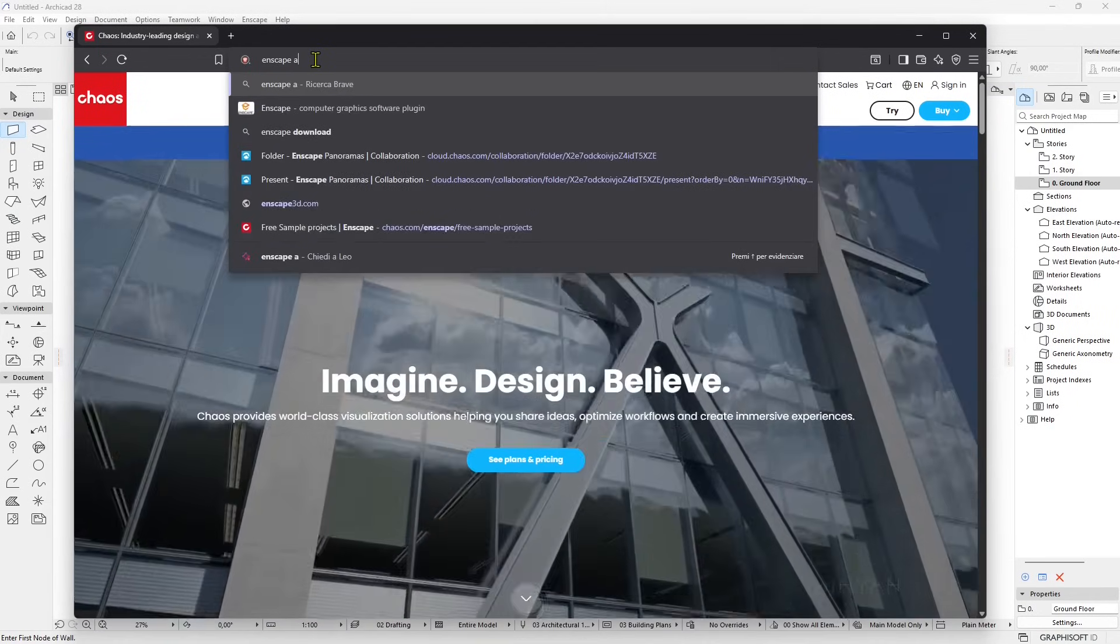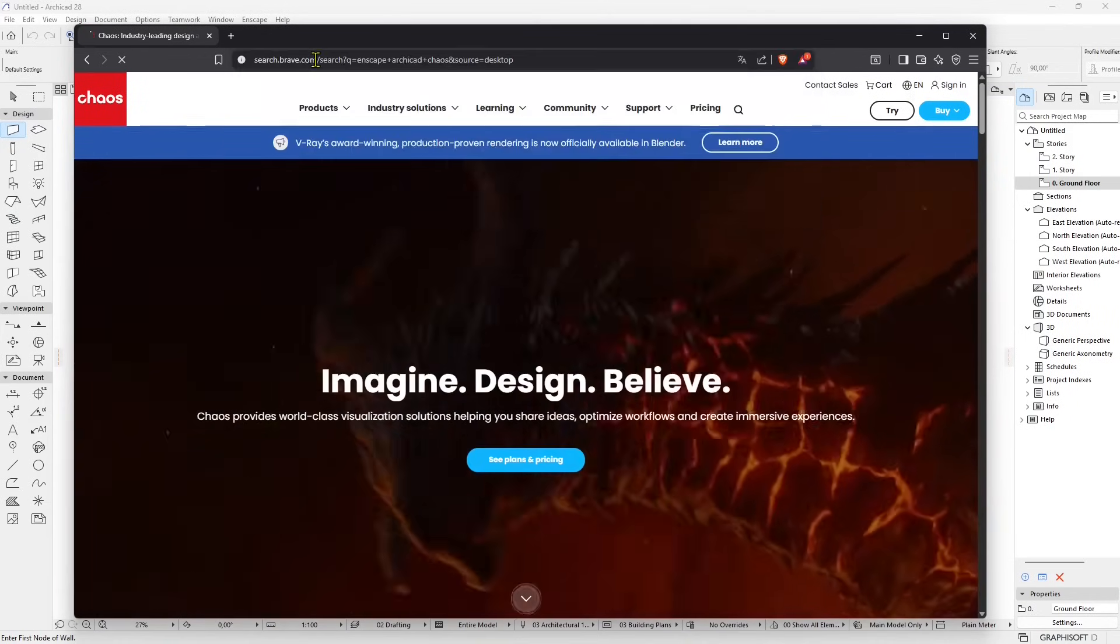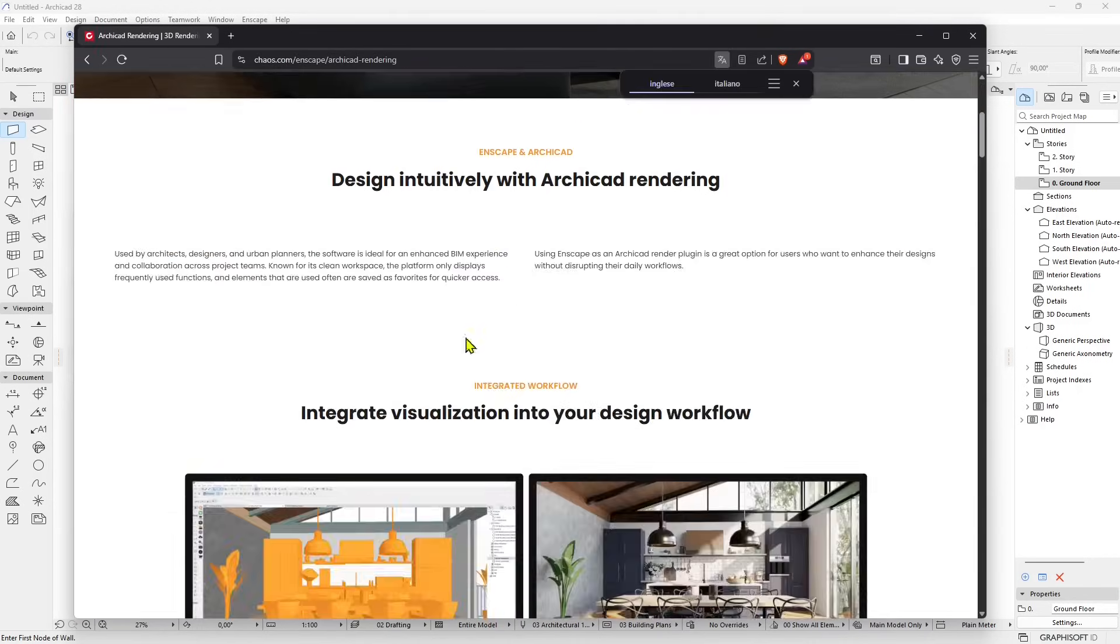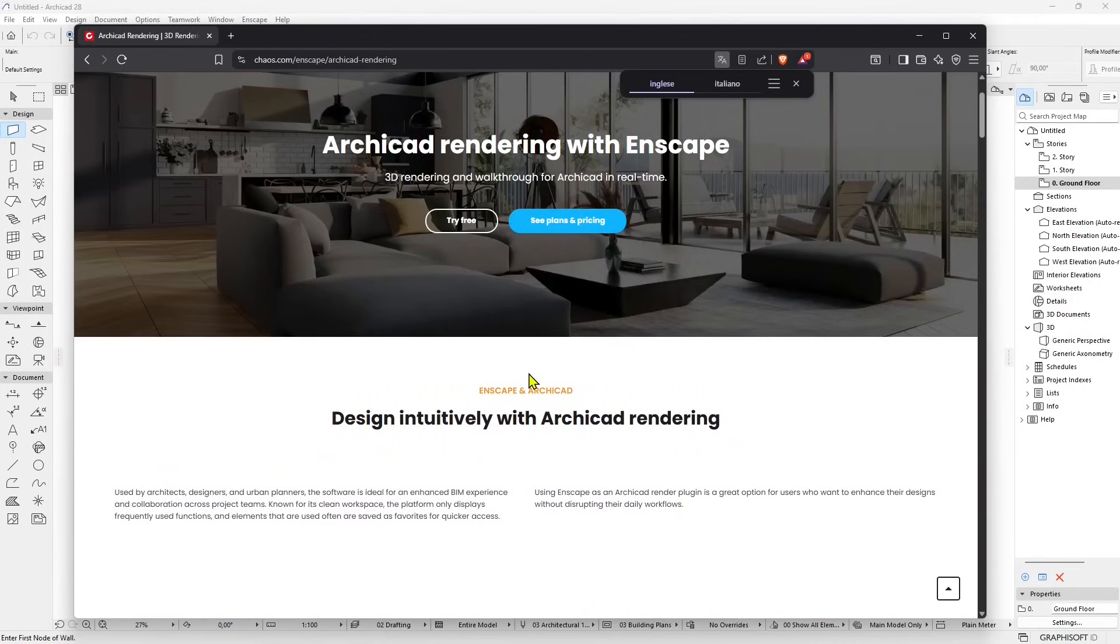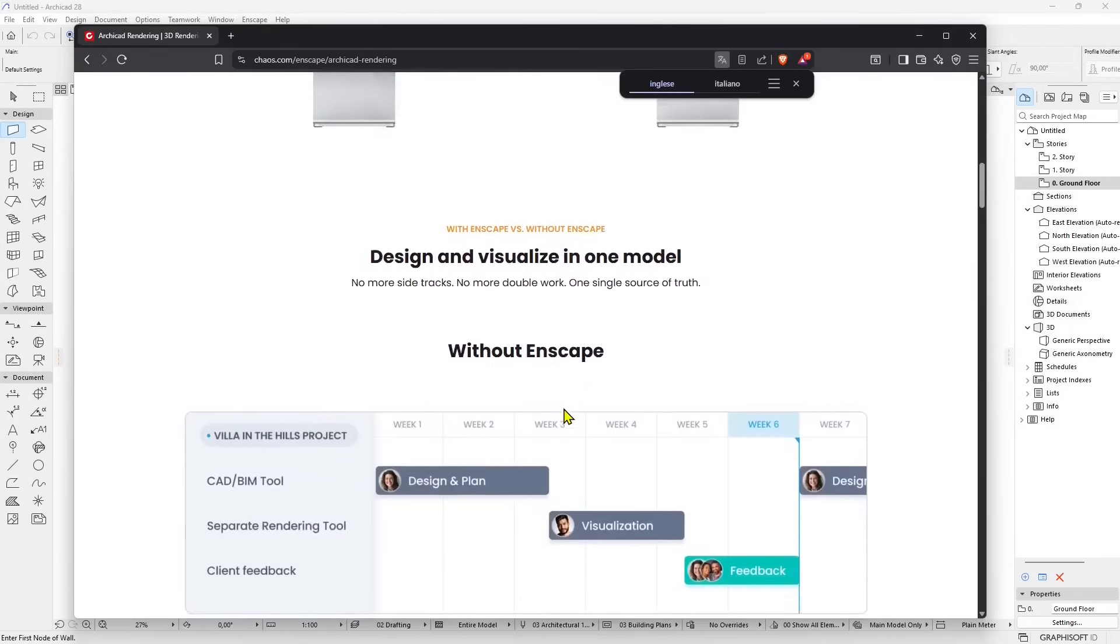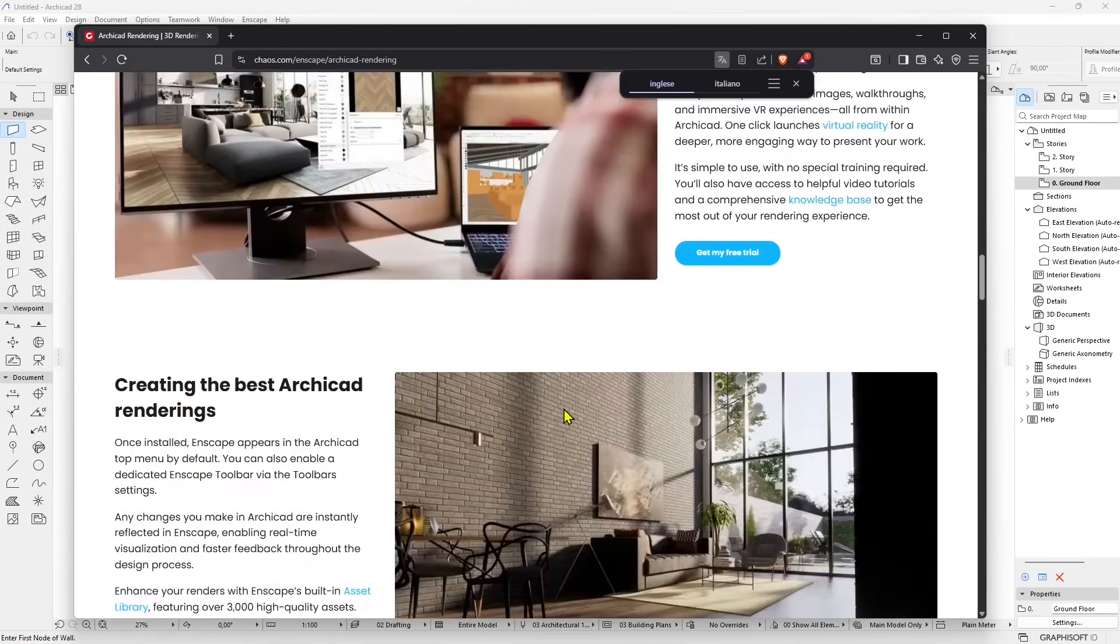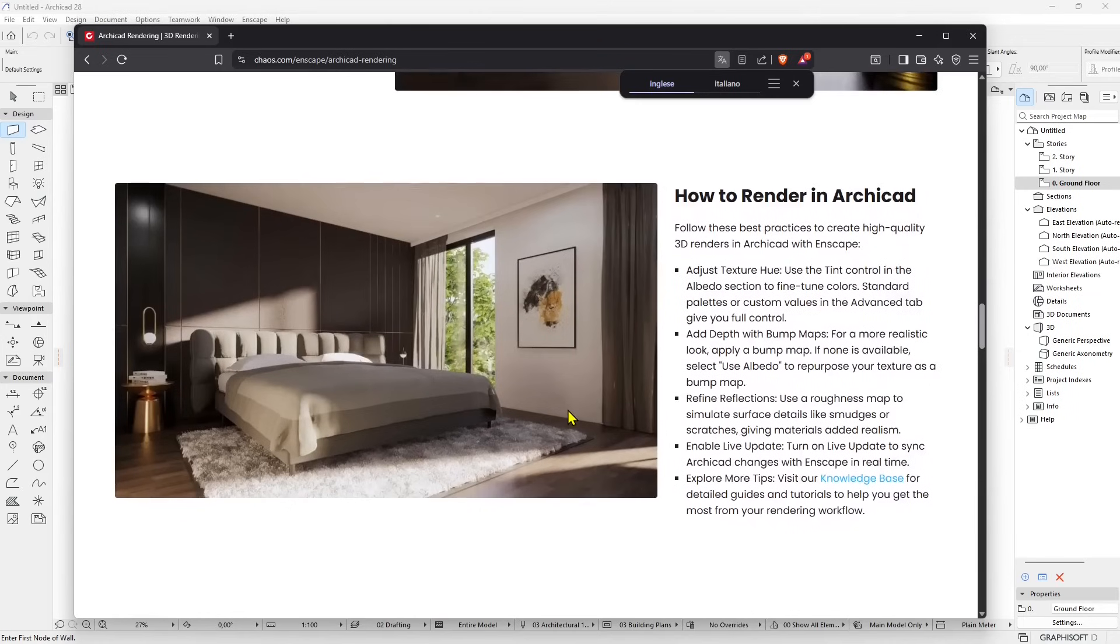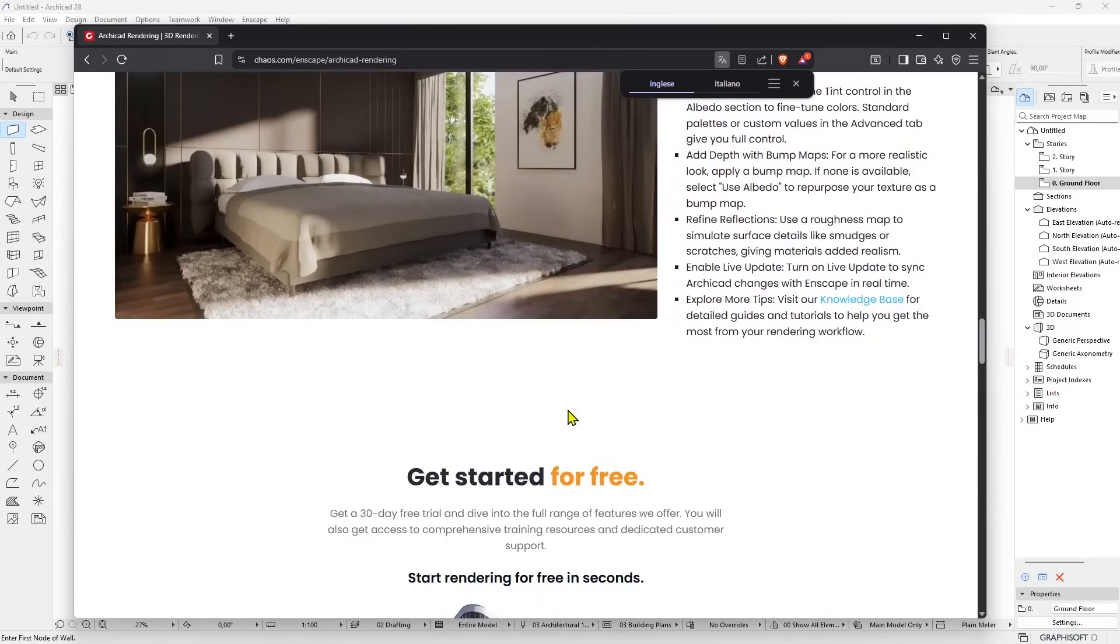If you want to know more, you can just type Enscape ArchiCAD chaos and you will get into the official website where you can download it, buy it, or try it. You have many different plans and pricing options. You also have a free trial for a certain period where you can try all the features of Enscape and decide if you want to move on or not.